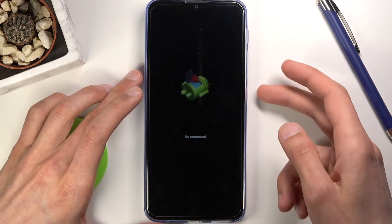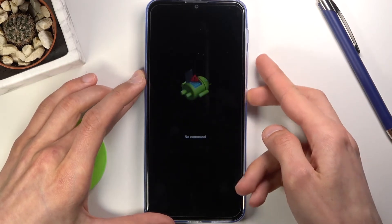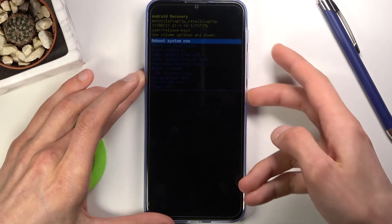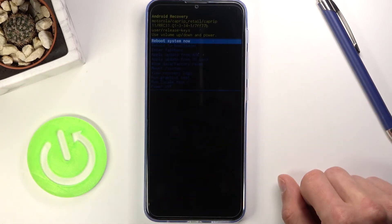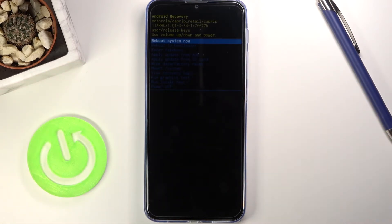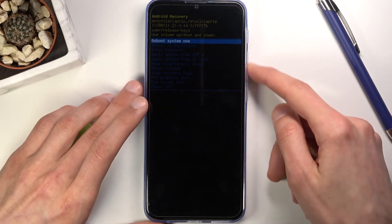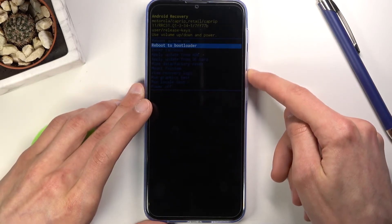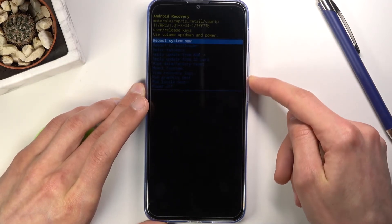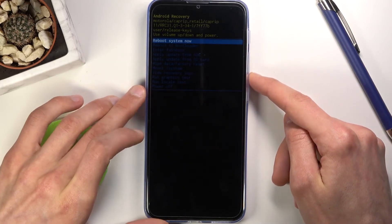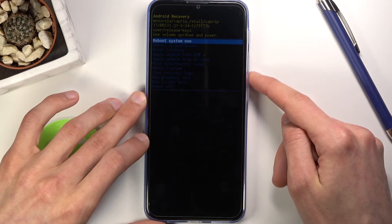To get past this screen, hold the power key and press volume up once. We are now in recovery mode. Using the volume keys to navigate, you have several different options to select.